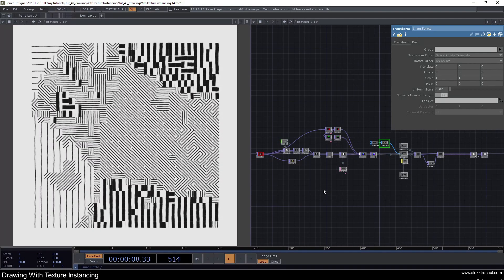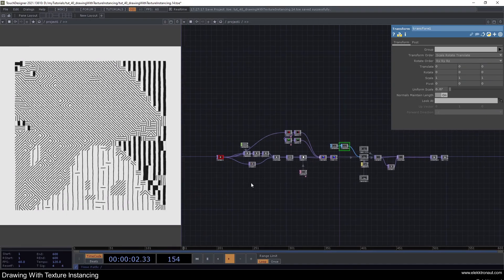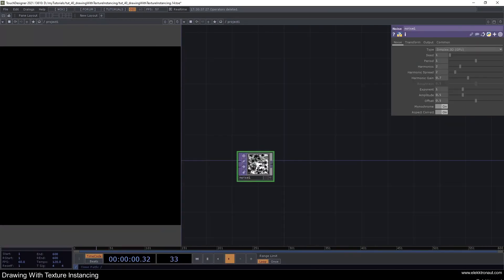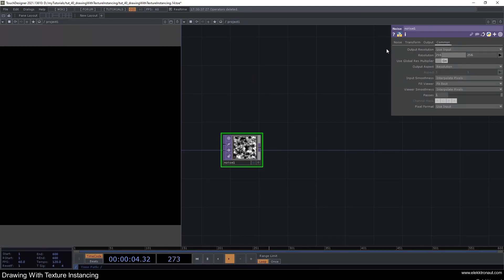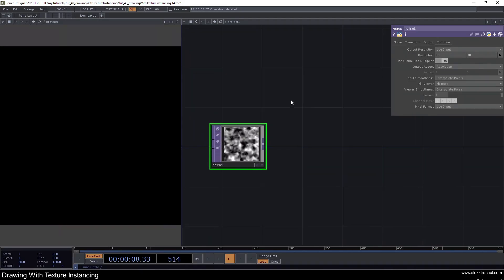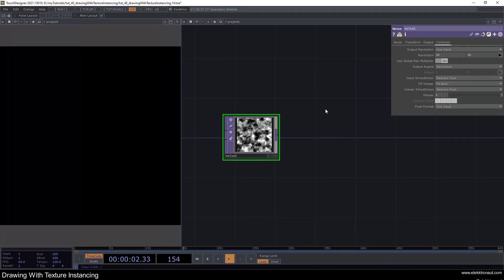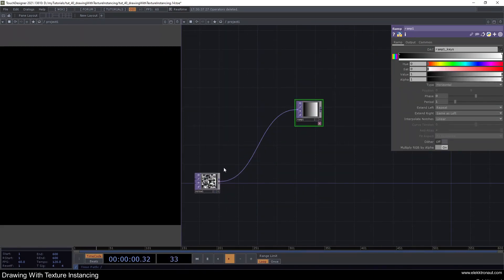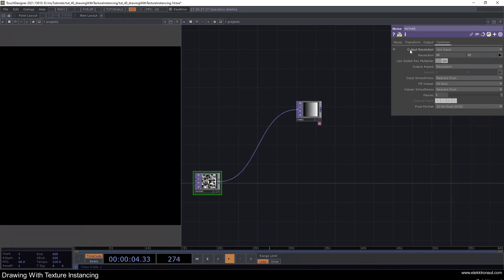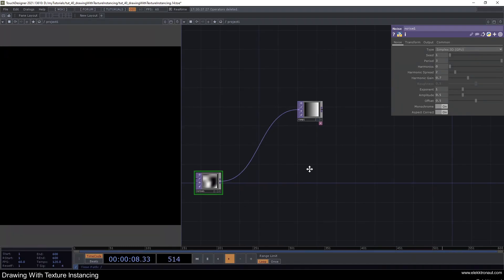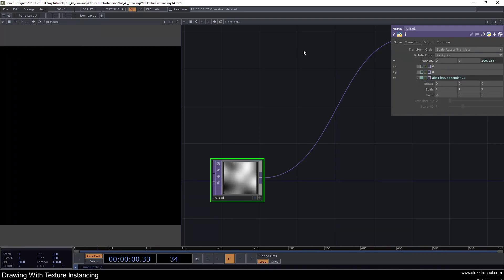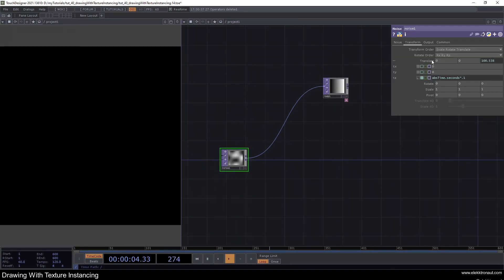Let's dive in. I'm going to start with a noise, as I do very often, and set the resolution to 30 by 30 — that's the size of the grid we're going to build. I'll also set this to 32-bit float, change the period and harmonics to 3 and 0, and animate it with the expression `abs(td.Time.sec) * 0.1`.